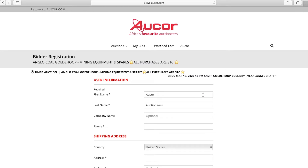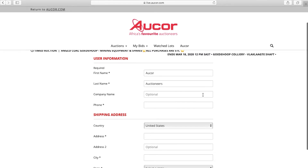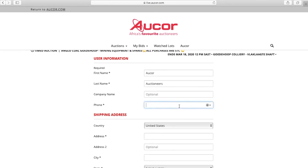You will be taken to another page where you are required to fill out additional details, such as your phone number and shipping address.